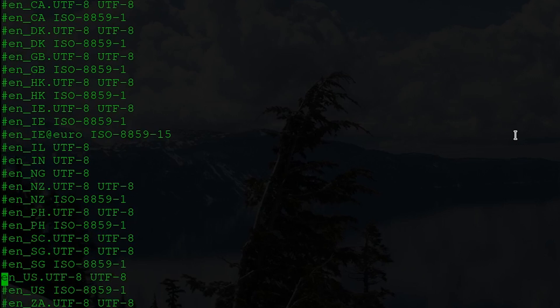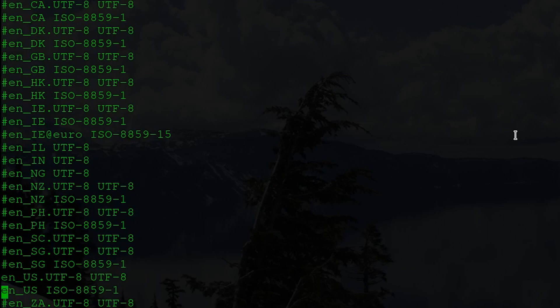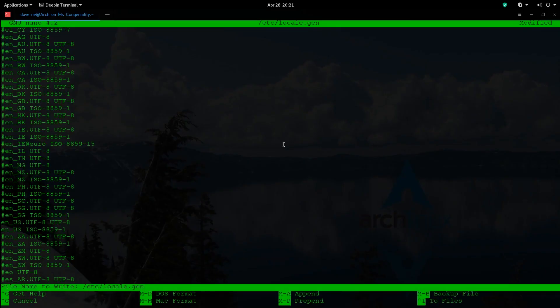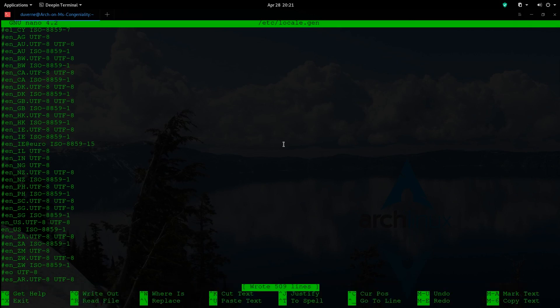So we will go over here. Alright. So these two here need to be uncommented if you live in the U.S. Now if you live elsewhere, then go make sure that you have the correct locale for your particular situation. But we're going to go ahead and write this out by doing Control-O. And then we'll press Enter to accept. And Control-X to close.